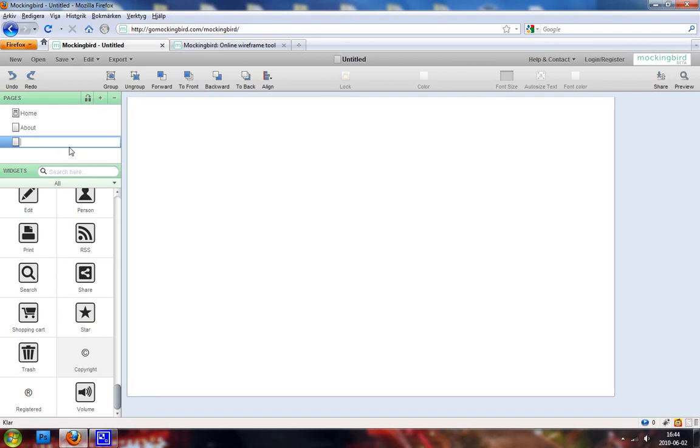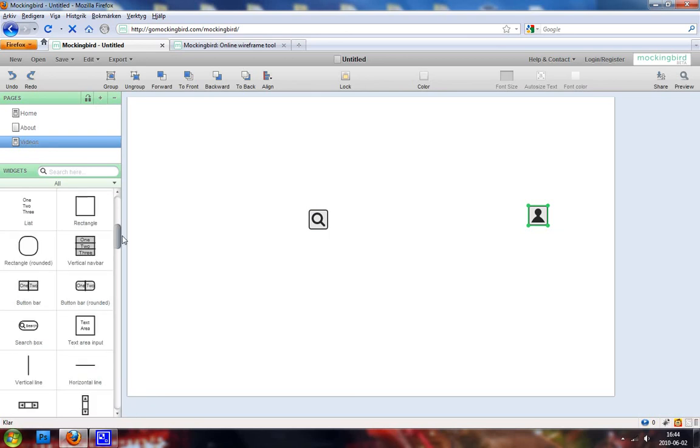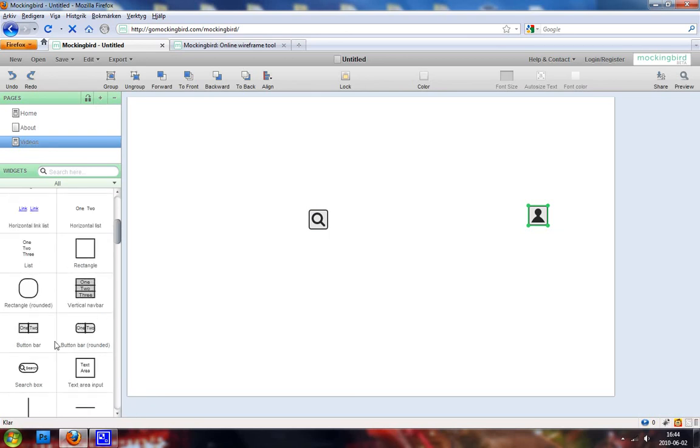So we got to add a new page called videos. And there we can have like a search function, a person picture, and maybe even add a search box. Why not? Search here.